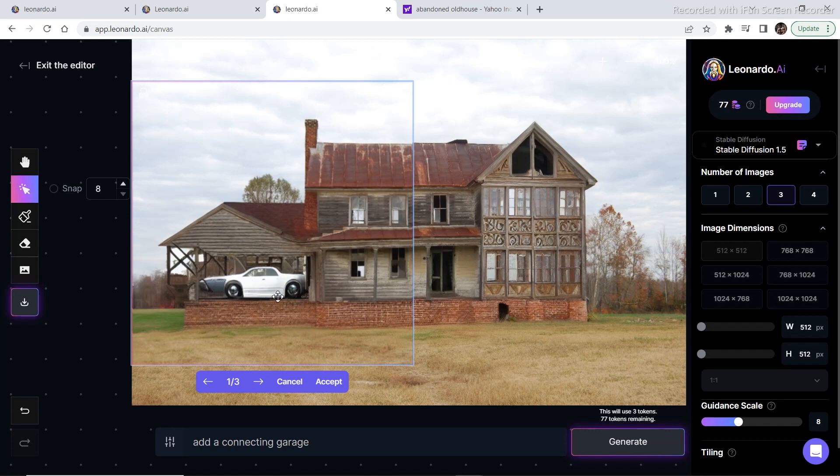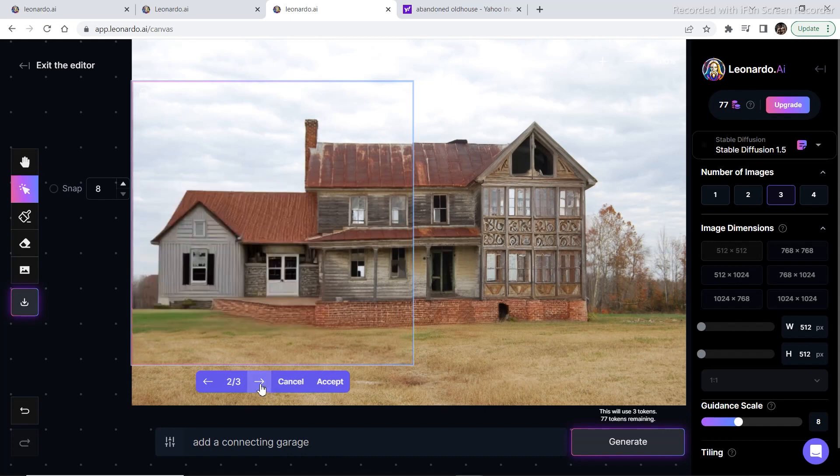You can also select this one and then we can change this later on by masking out this part and just telling it to write and add similar. But I think I'm going to go with this one as it looks a bit similar to the house. So I'm going to click on accept.